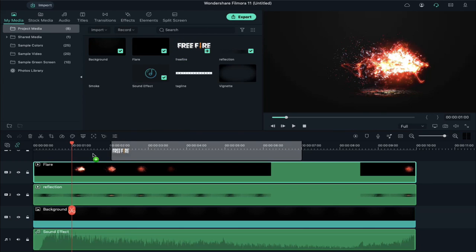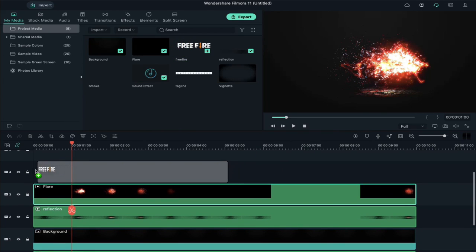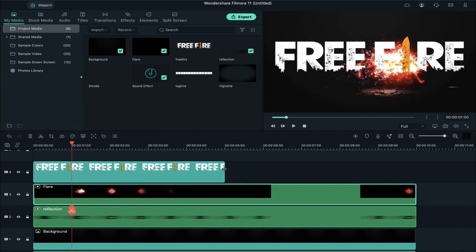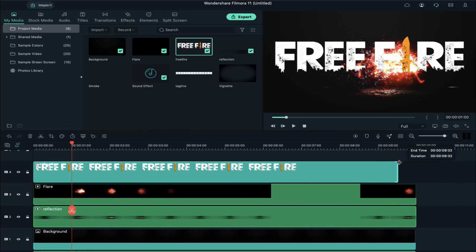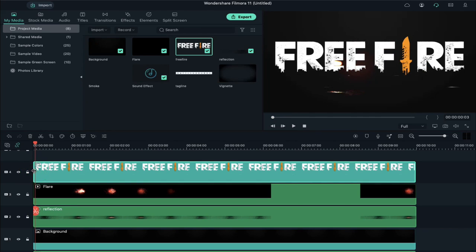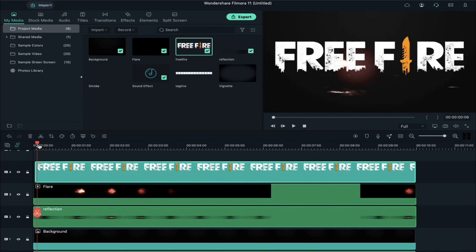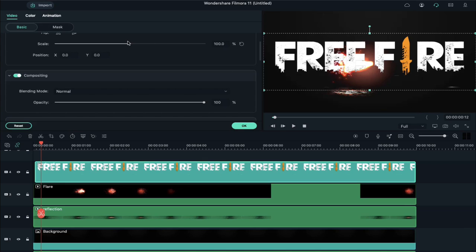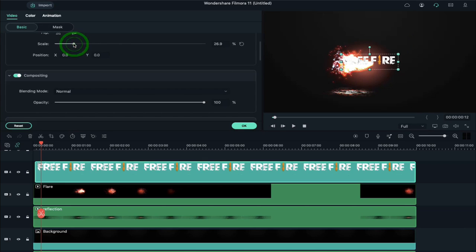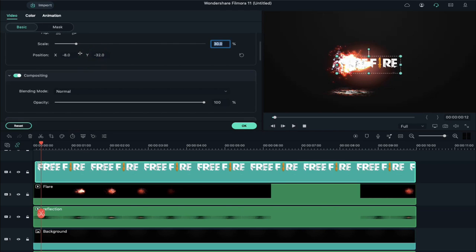Now drop your logo on track 4 and extend its duration. Keep the logo starting position at the third frame. Double click on it and change the scale to 30 percent, and change the X axis and Y axis values accordingly.